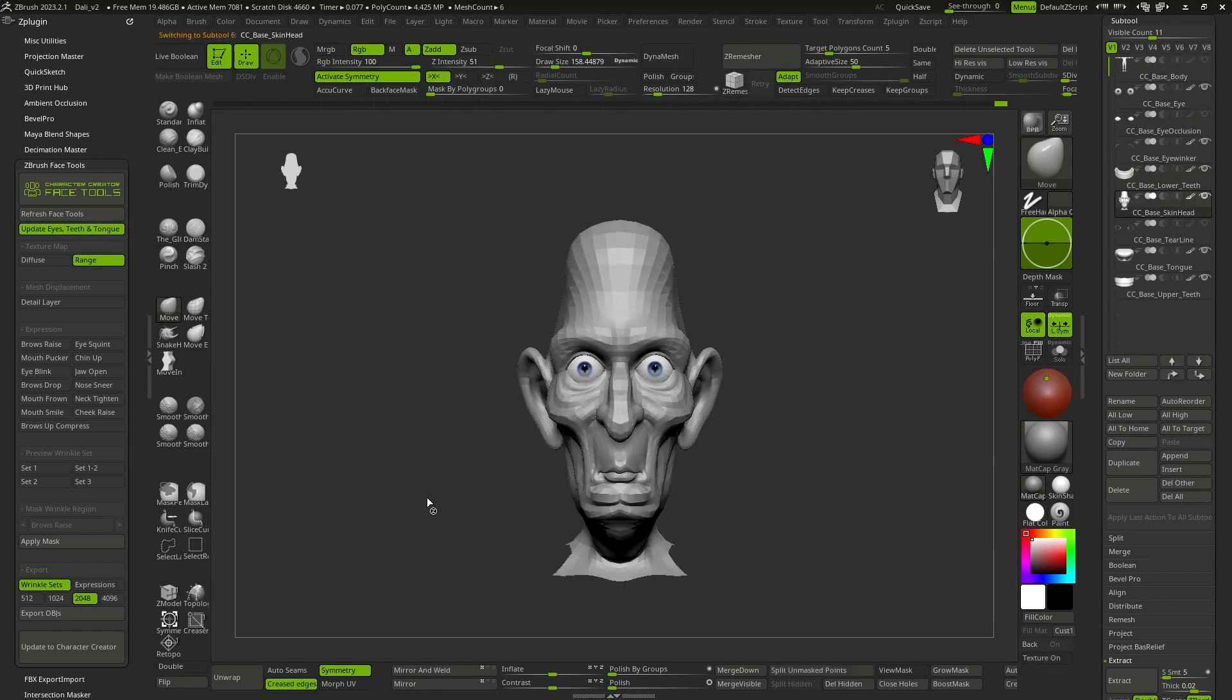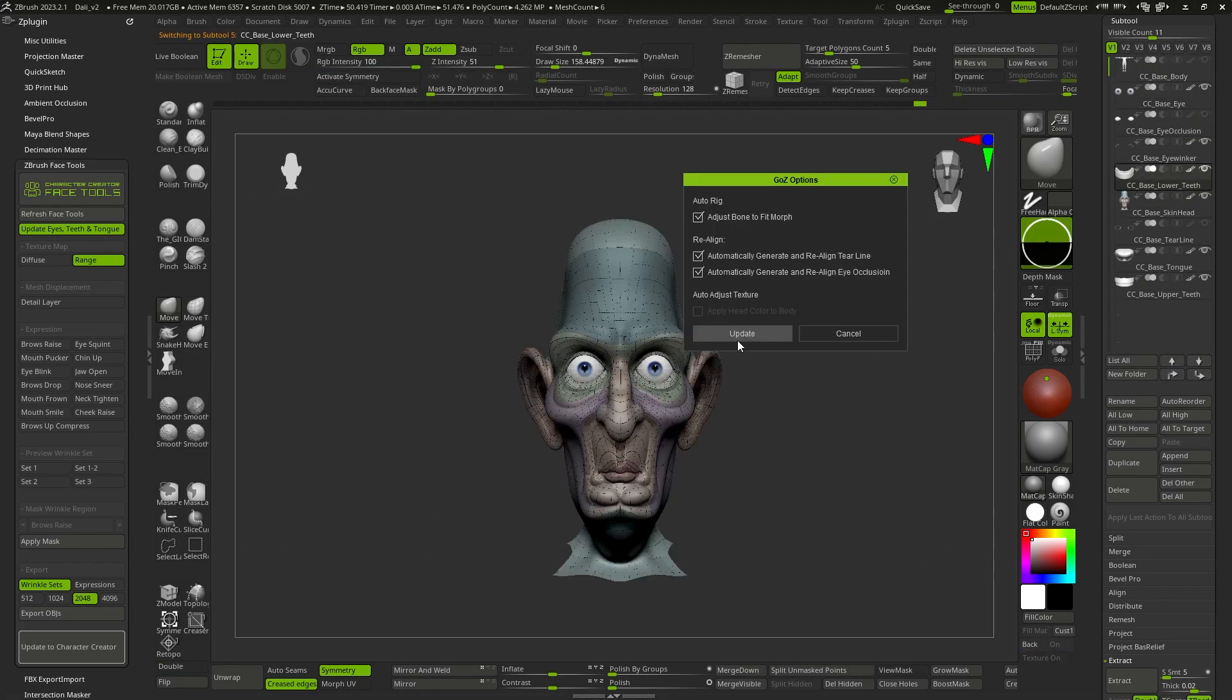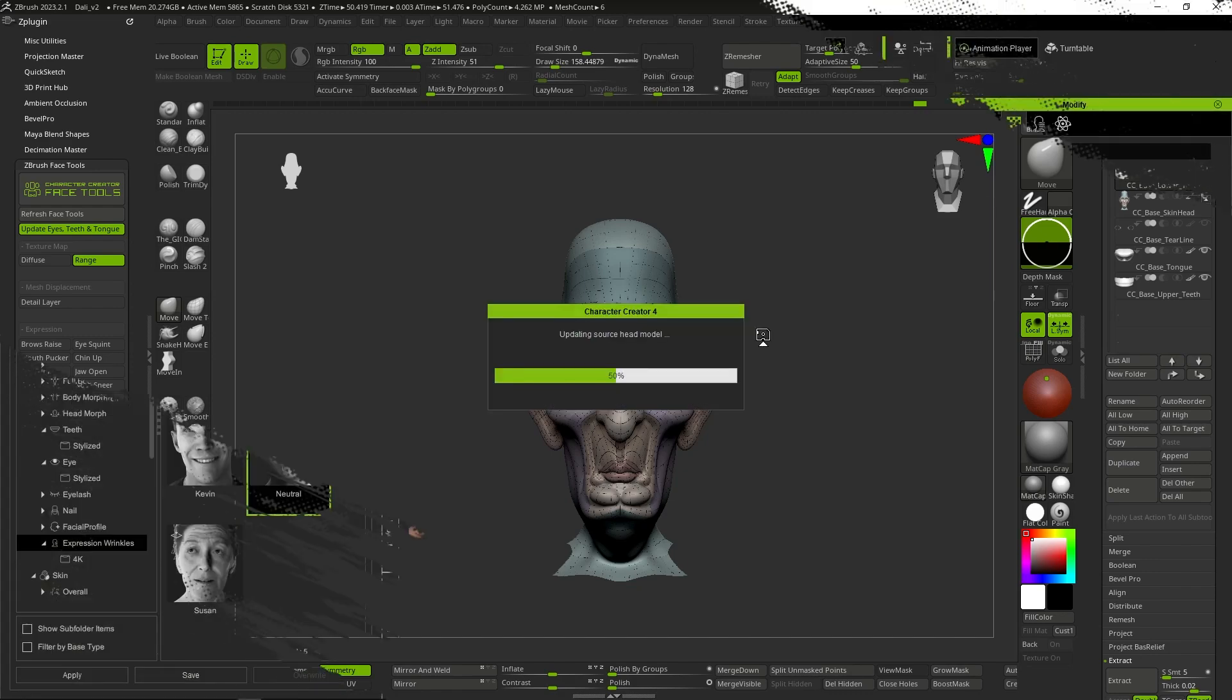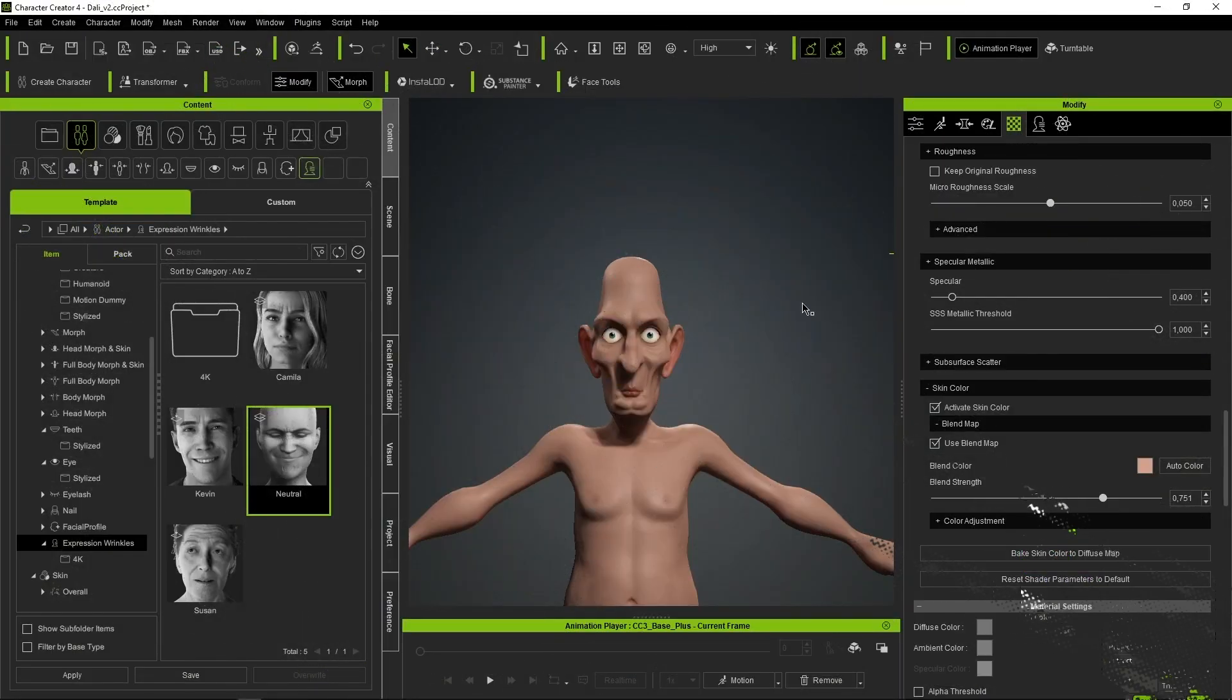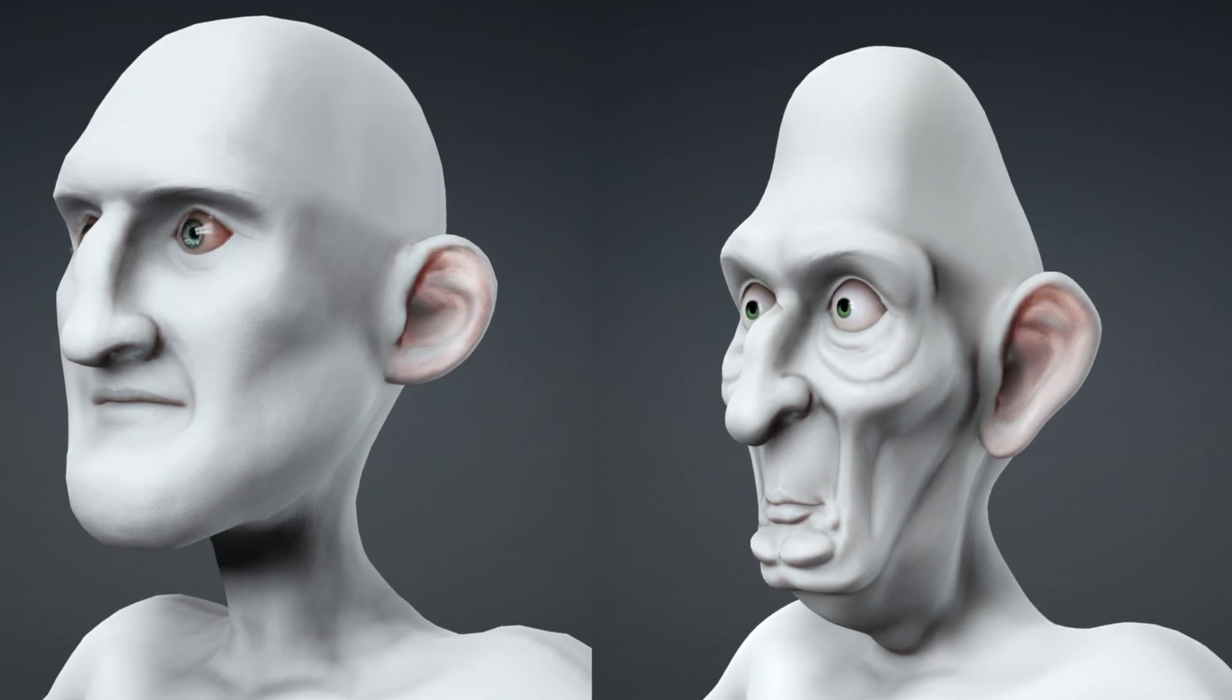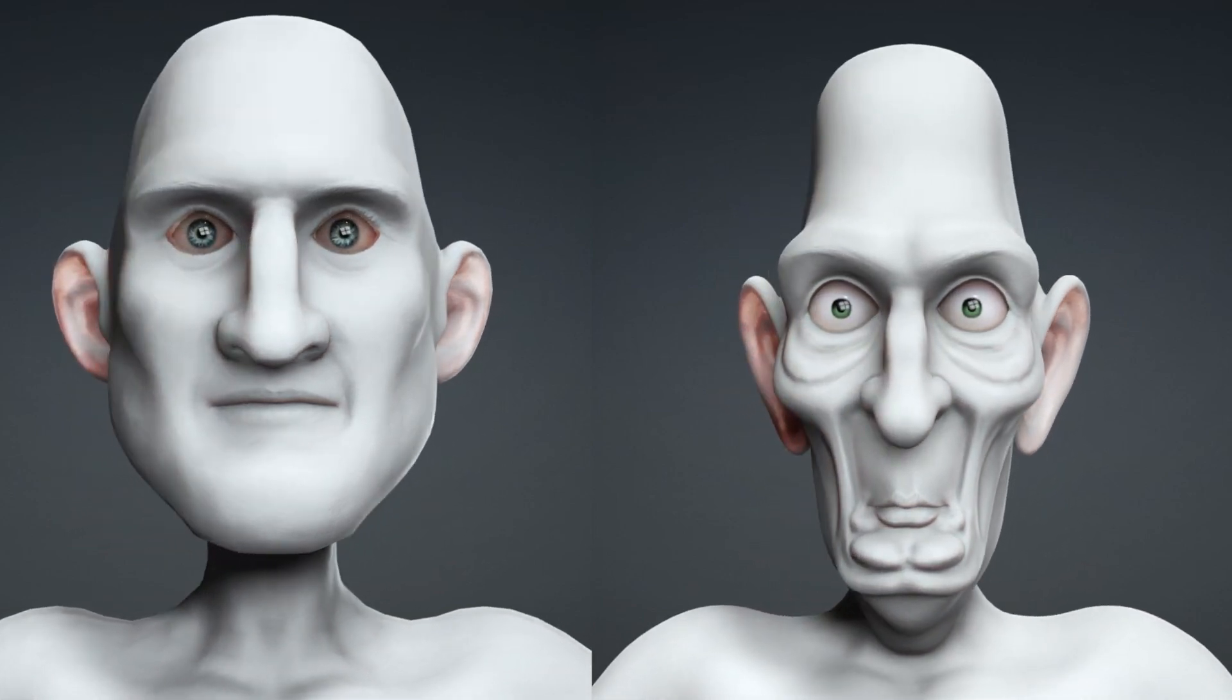ZBrush initiates the process of sending all the information to Character Creator. And when we finish, we can return to CC once more, where once again we do not have to be concerned about anything. We press Update, and the automatic process continues. Here we can already see the difference between the original base mesh and the modified model in ZBrush.